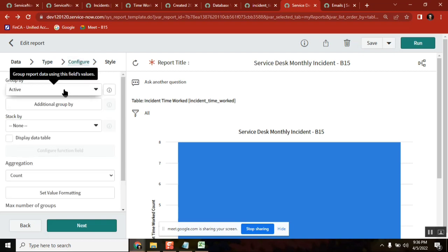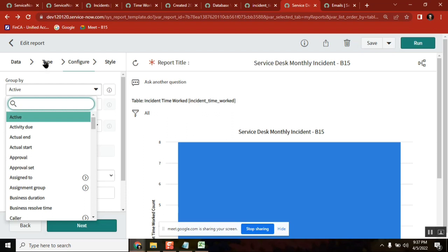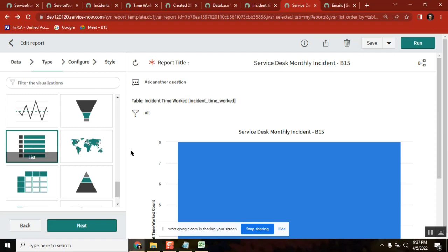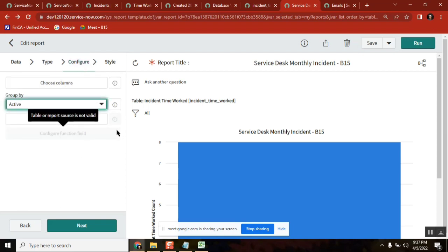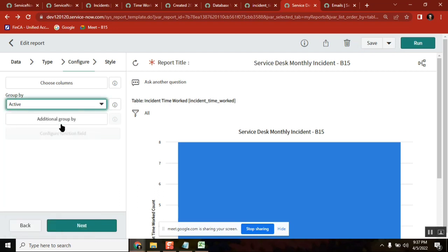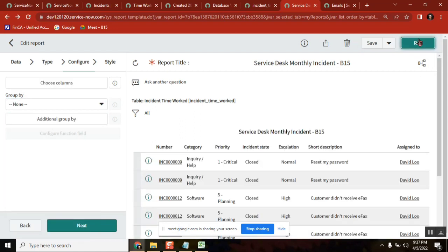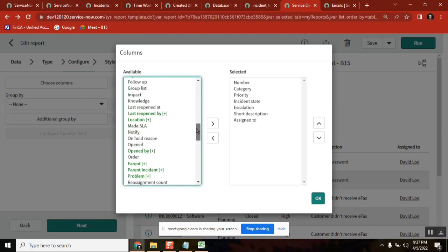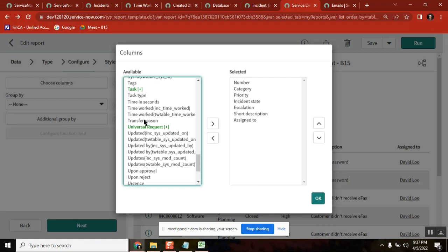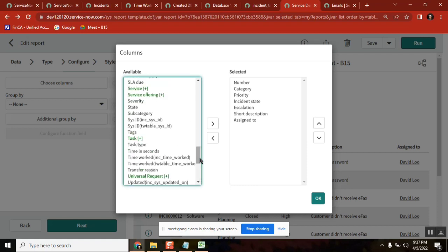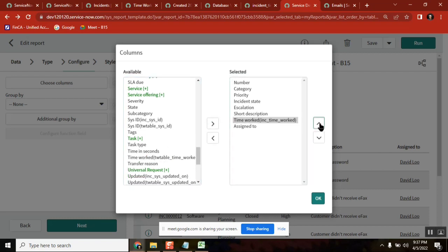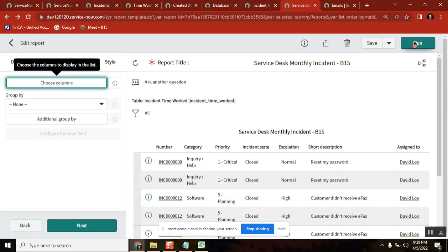This is what the database view is. It is a little deeper concept, but for people attending interviews it is important — that is the reason I am covering it. The data you are seeing here is the data from two tables: the incident table plus the other table. You can pull all the values — it is showing not just one but two tables' data. Time work is there, incident number is there.